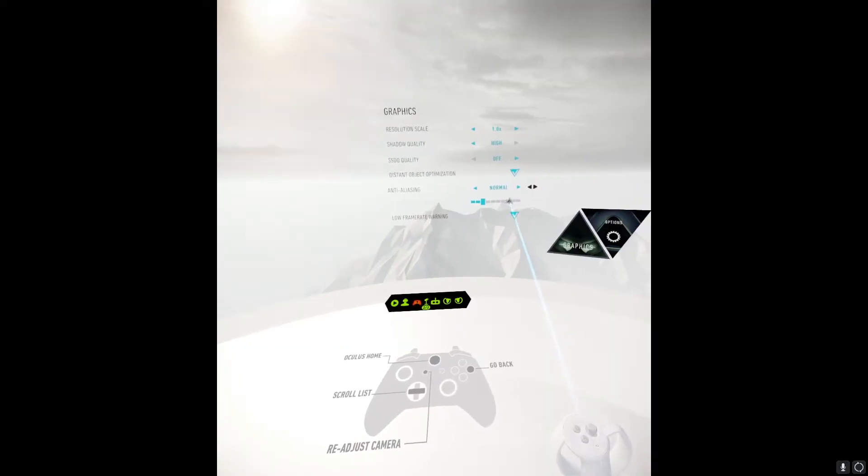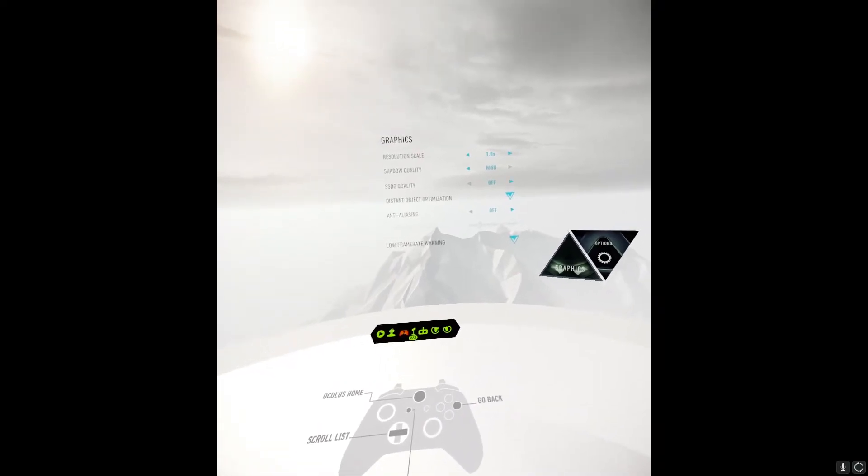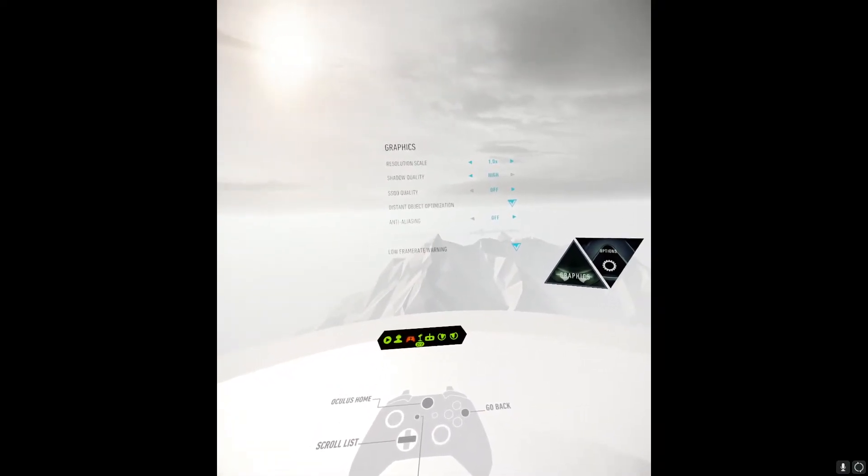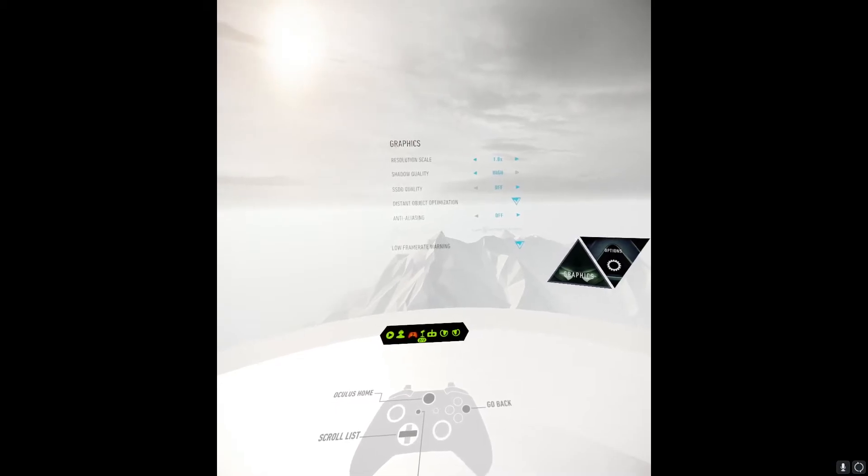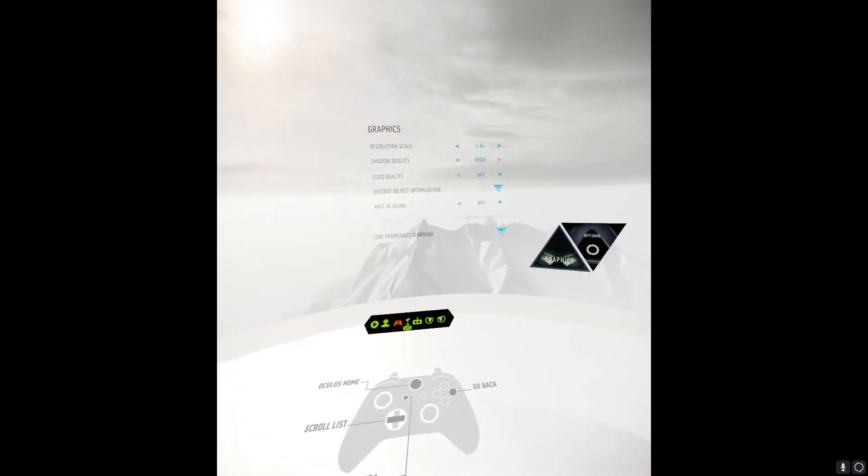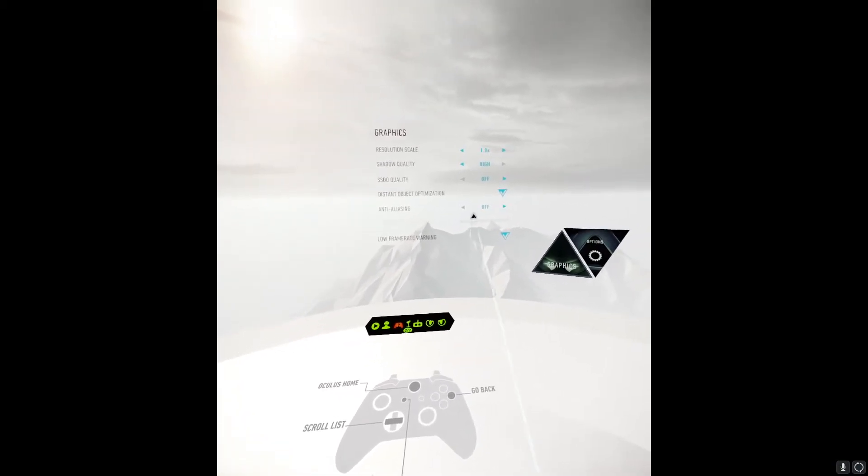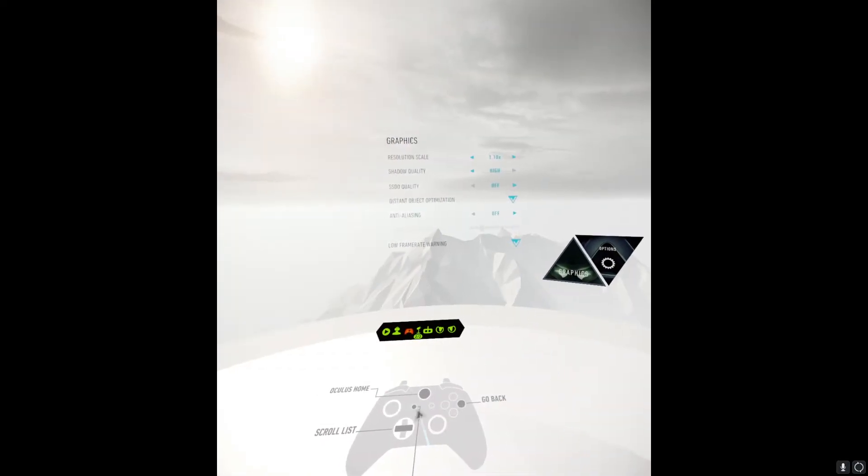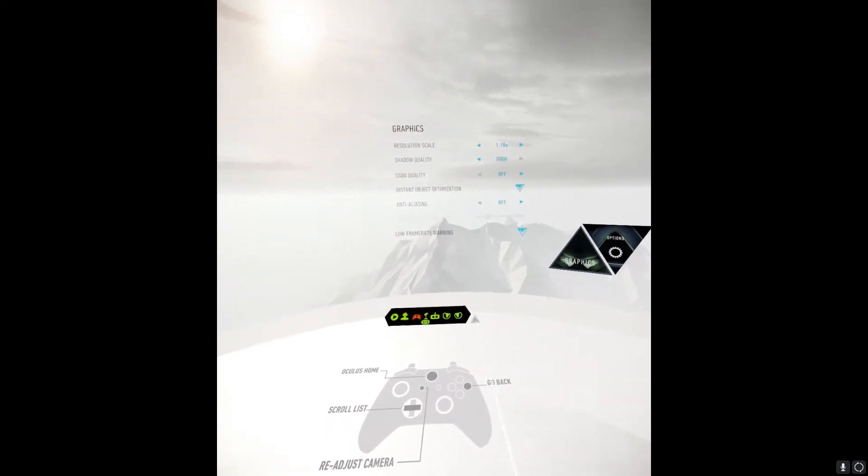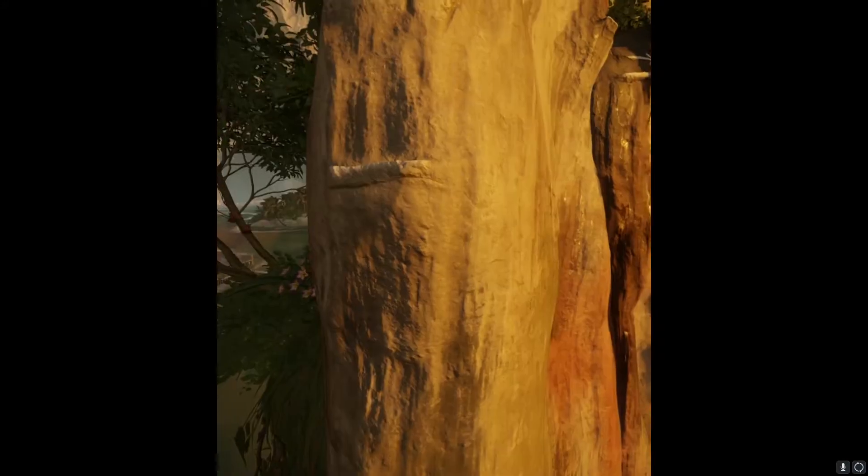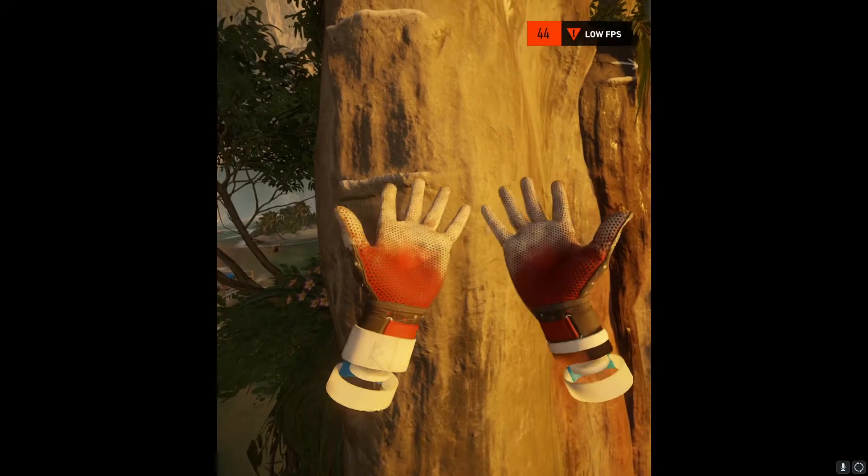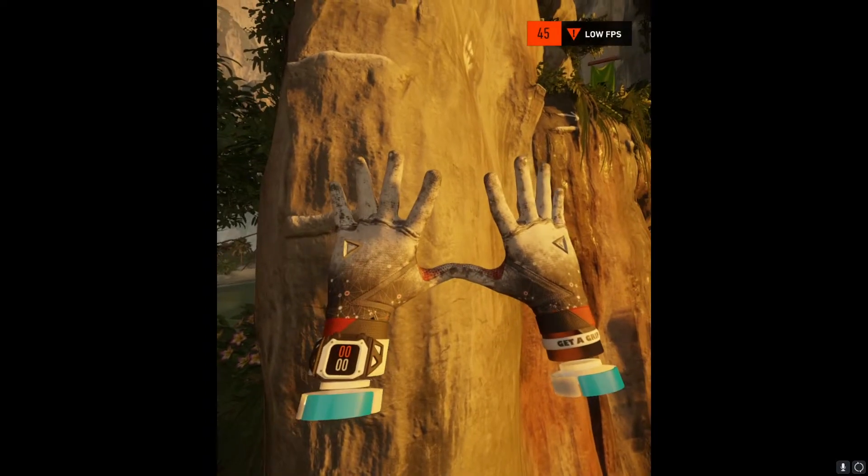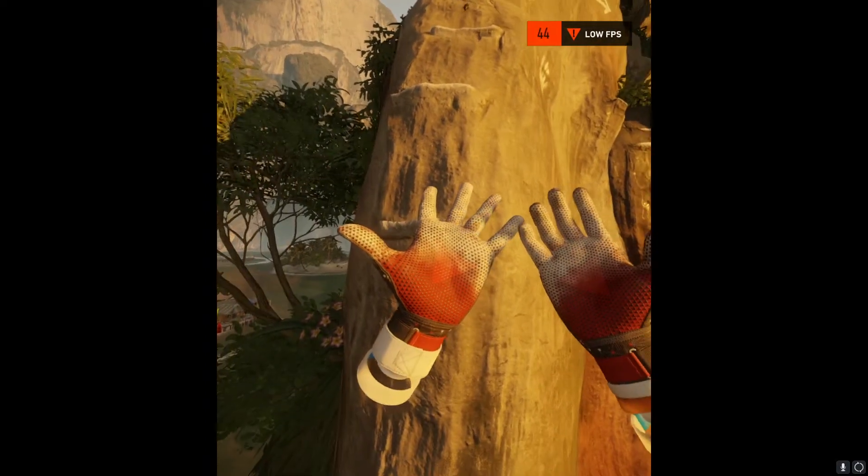We're going to turn that off. We can't turn on SSDO. We're going to ignore distant object optimization for the purpose of this video. Go ahead and bump the resolution scale and we're just going to prove that bumping it just a little bit ruins the gameplay experience. Look around, there we go, low FPS, 45 FPS, kills the frame rate.